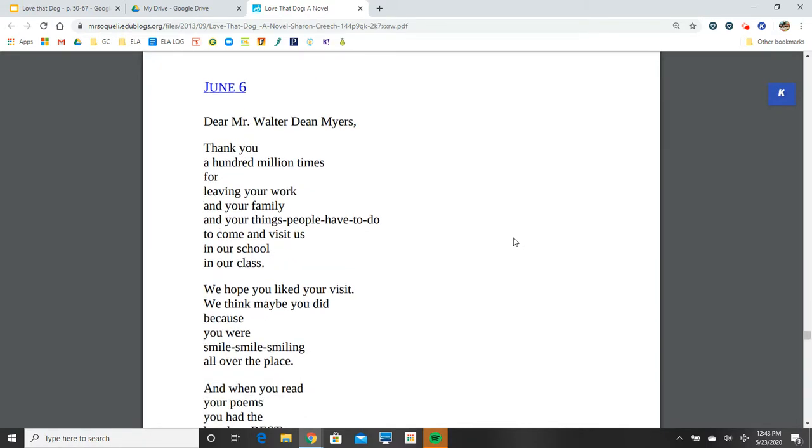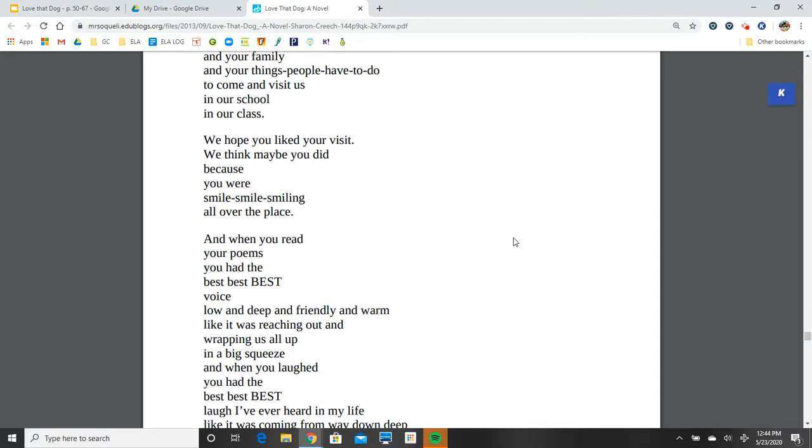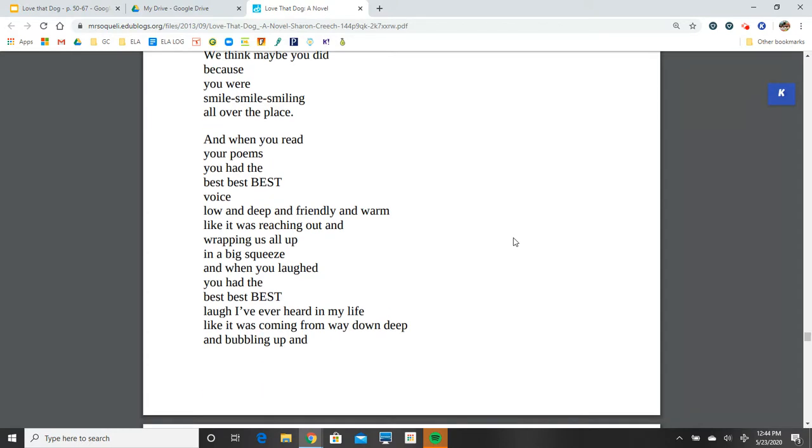June 6. Dear Mr. Walter Dean Myers, thank you a hundred million times for leaving your work and your family and your things people have to do to come and visit us in our school, in our class. We hope you liked your visit. We think maybe you did, because you were smile, smile, smiling all over the place. And when you read your poems, you had the best, best, best voice, low and deep and friendly and warm, like it was reaching out and wrapping us all up in a big squeeze.